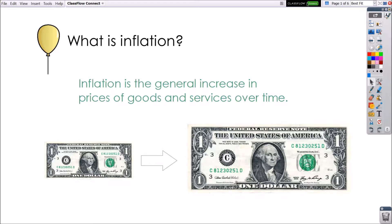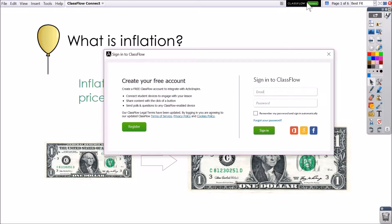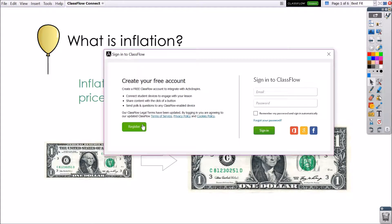Select the Classflow Connect button within your ActiveInspire window. If you do not yet have a free Classflow account, you may register for one.